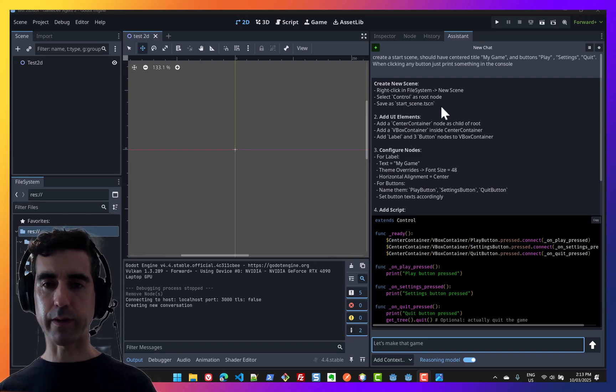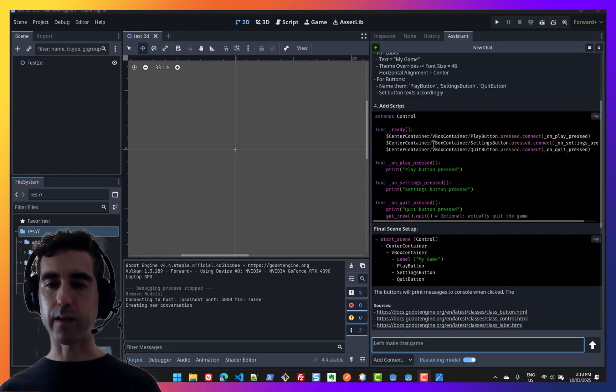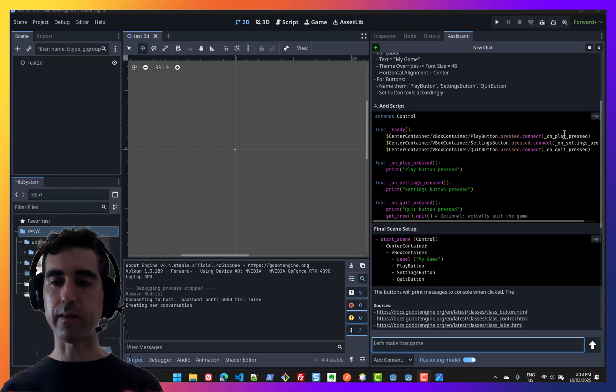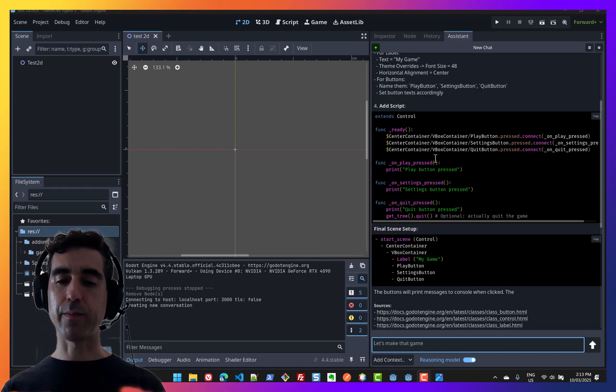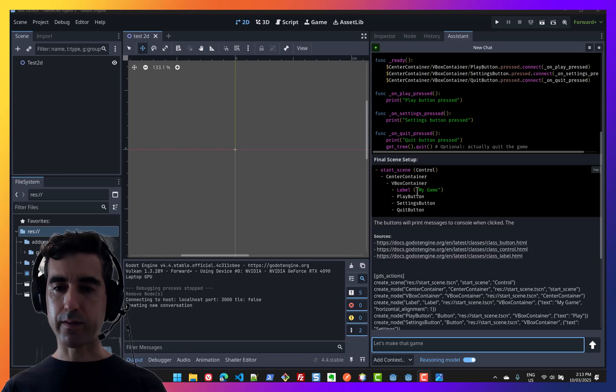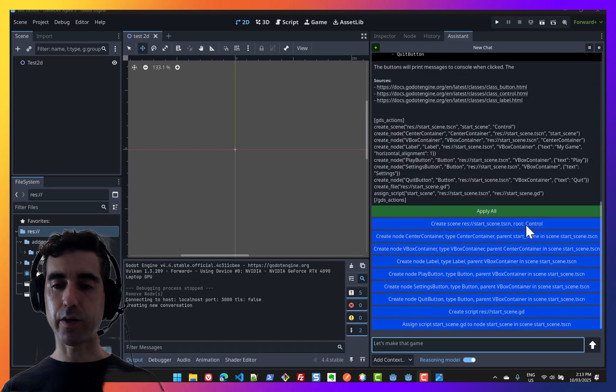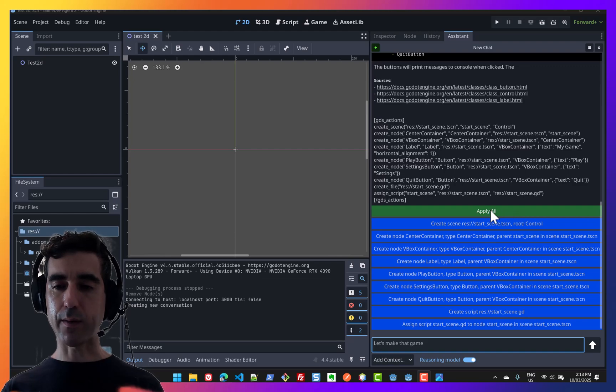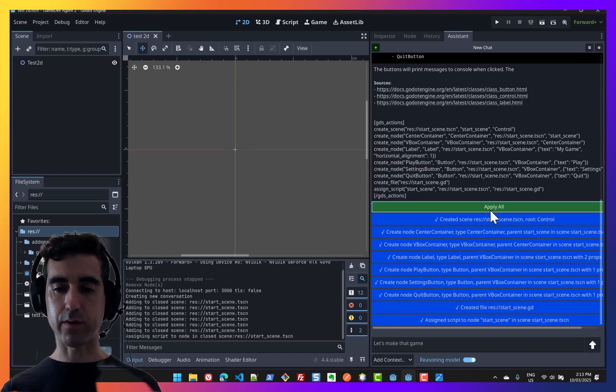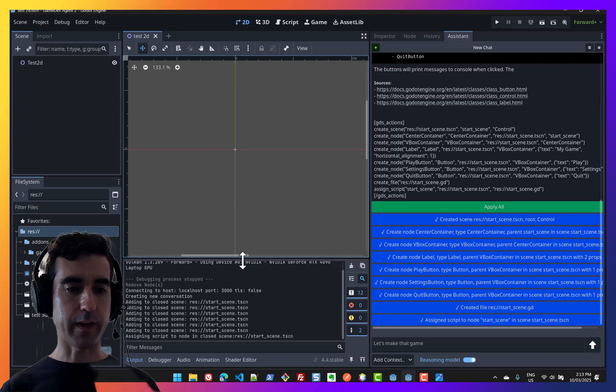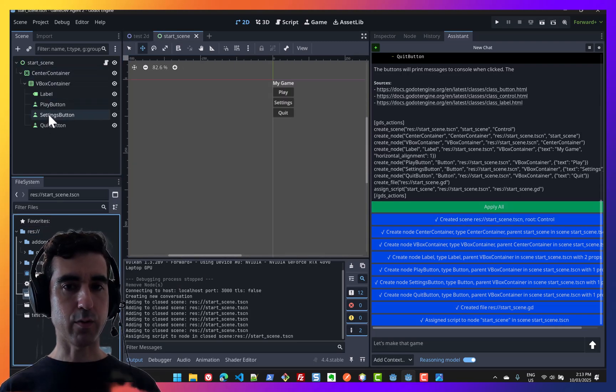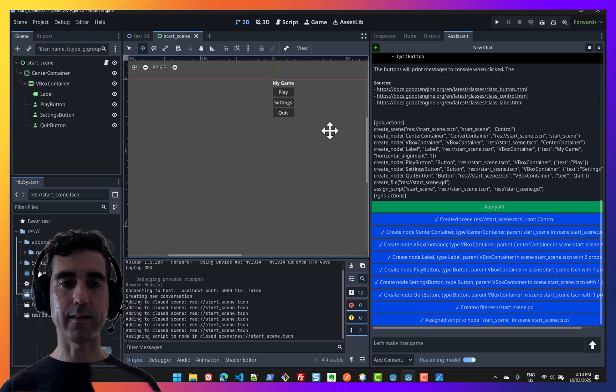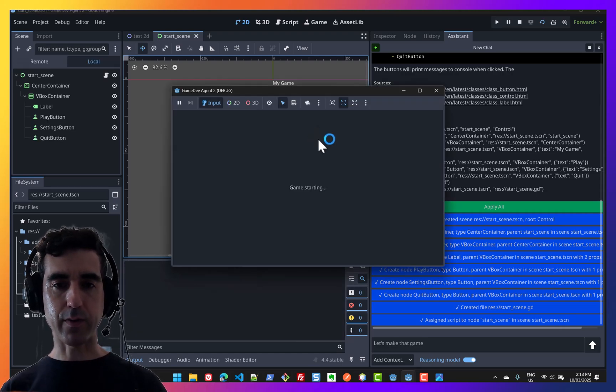And then there's a script that connects the buttons with signals so that we can log the different buttons in the console. And then there's the scene tree, and these are the documentation links that were used. I'm going to click apply all to see what's going on here. And it's created this new scene start scene, and it has all of these elements. It has my game, play, settings. So let's try it out.